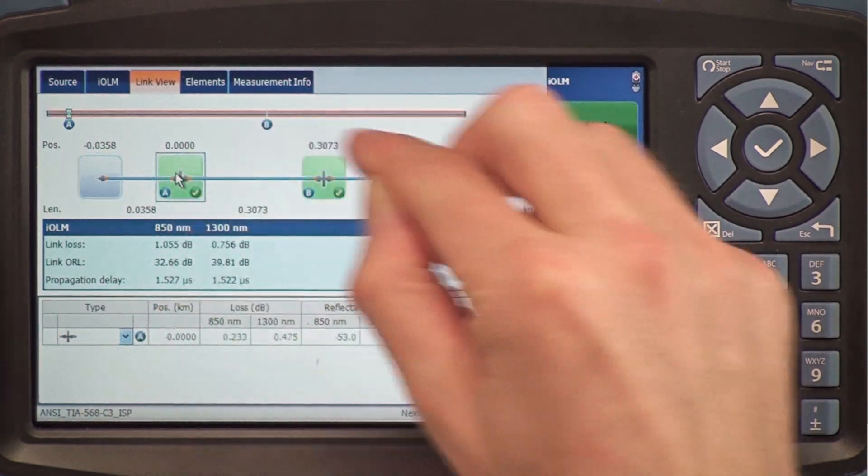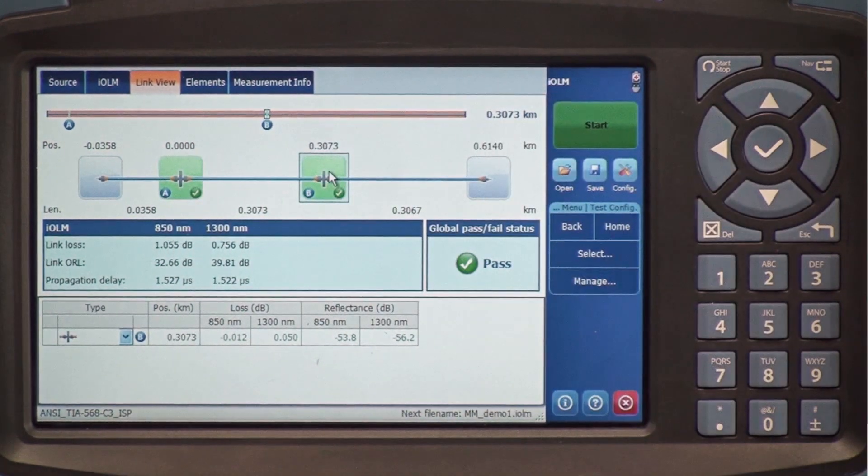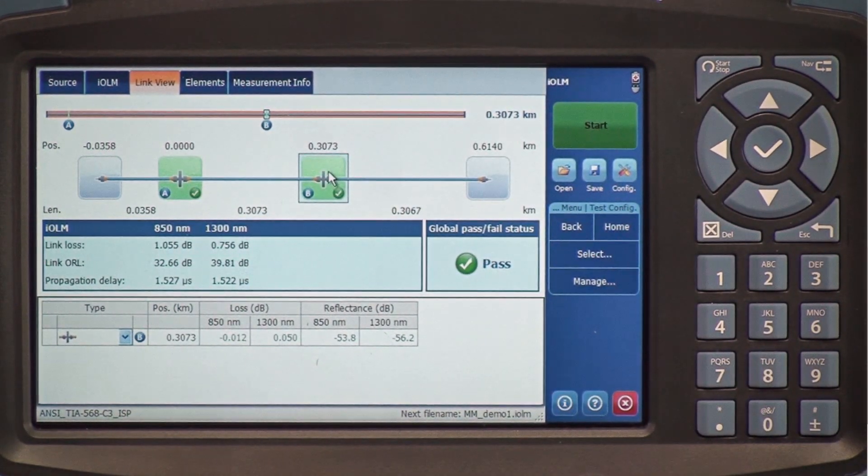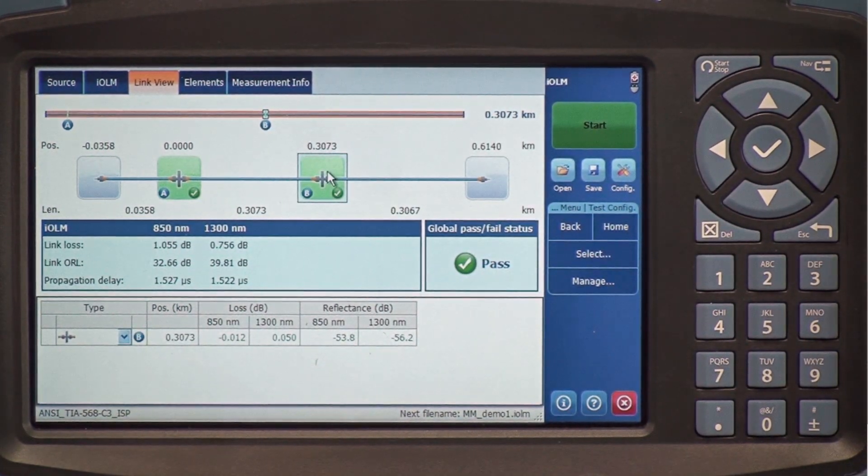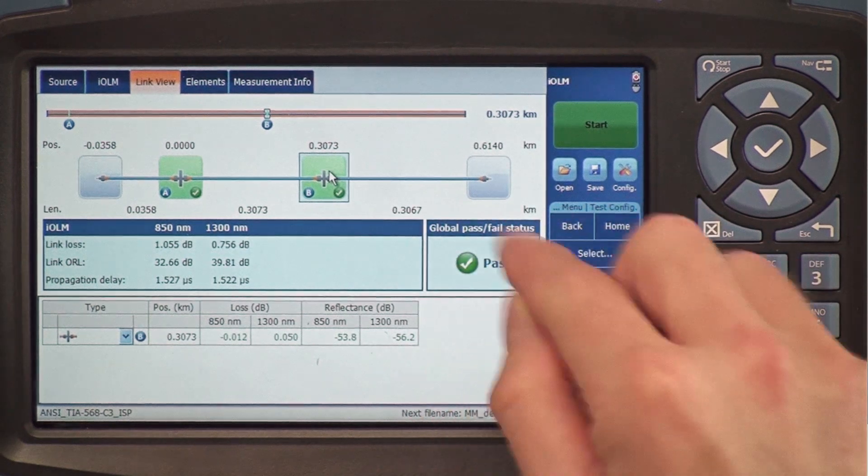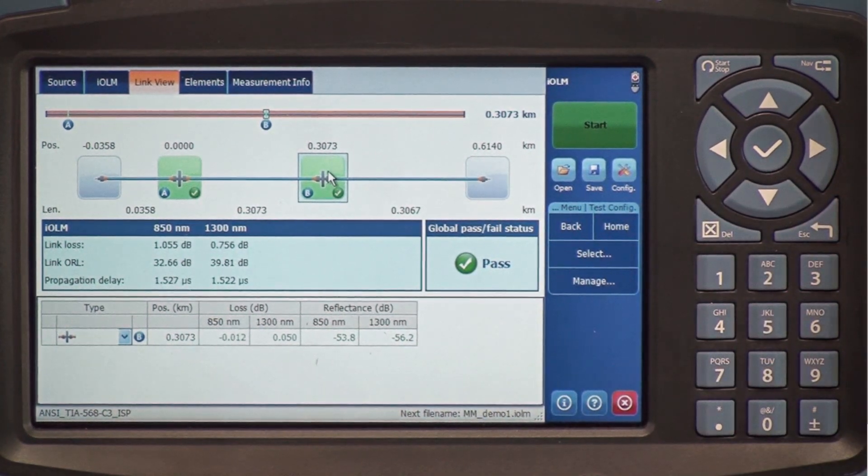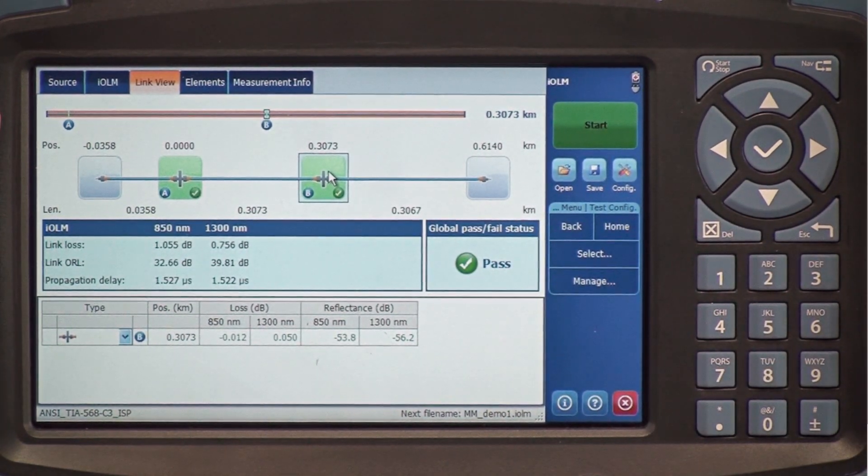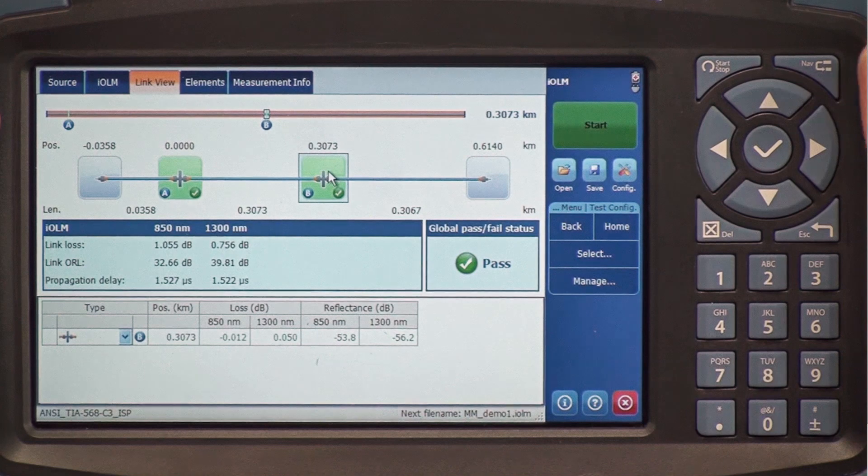I have my first and last connector that tested pass in this case. I also get a global pass-fail status, which indicates that my fiber is correct.